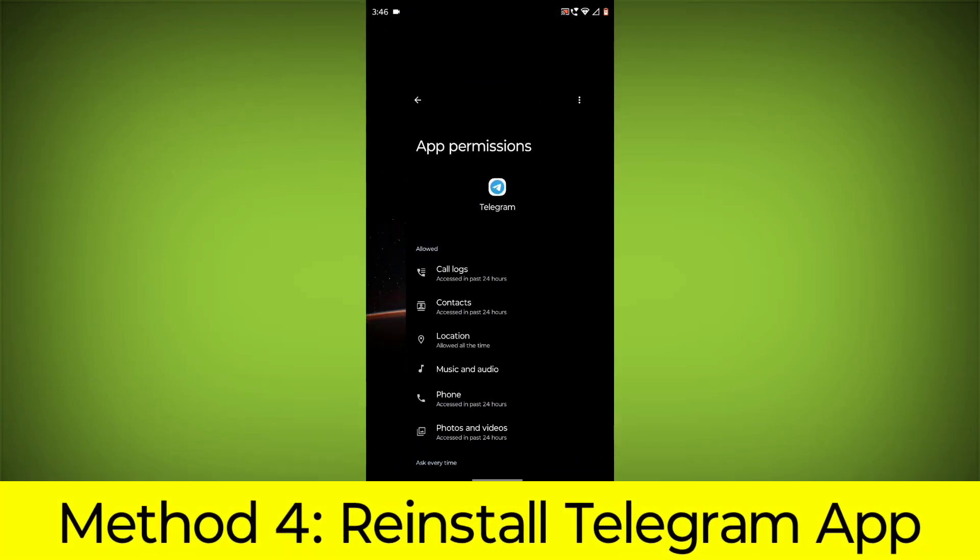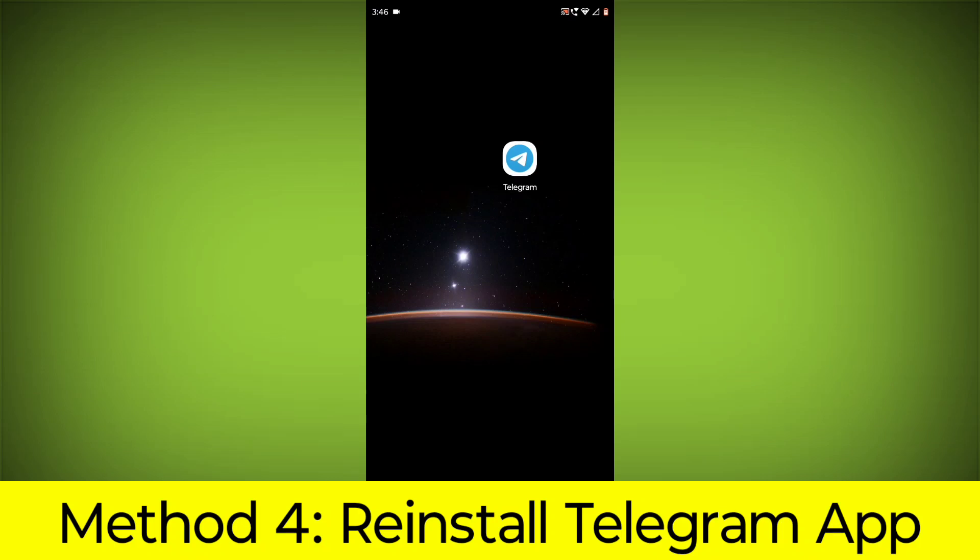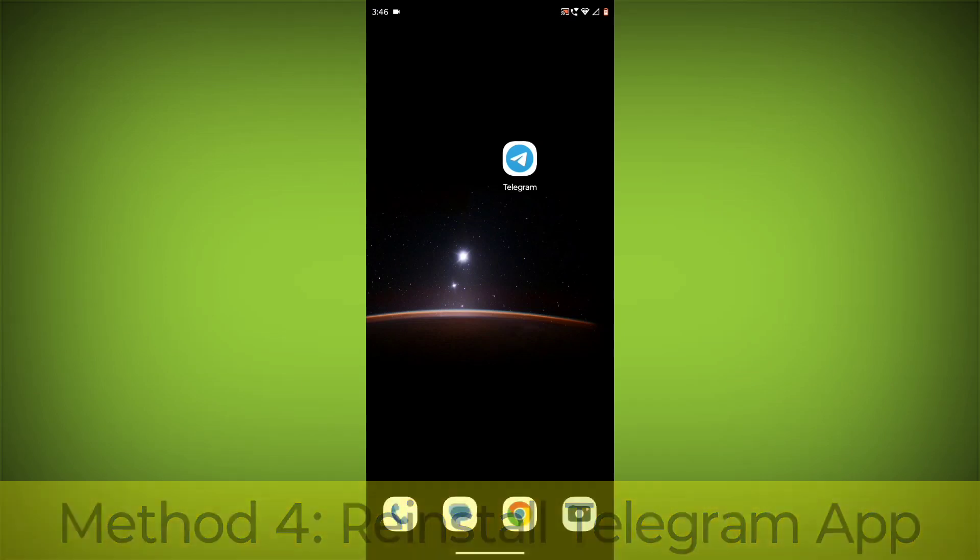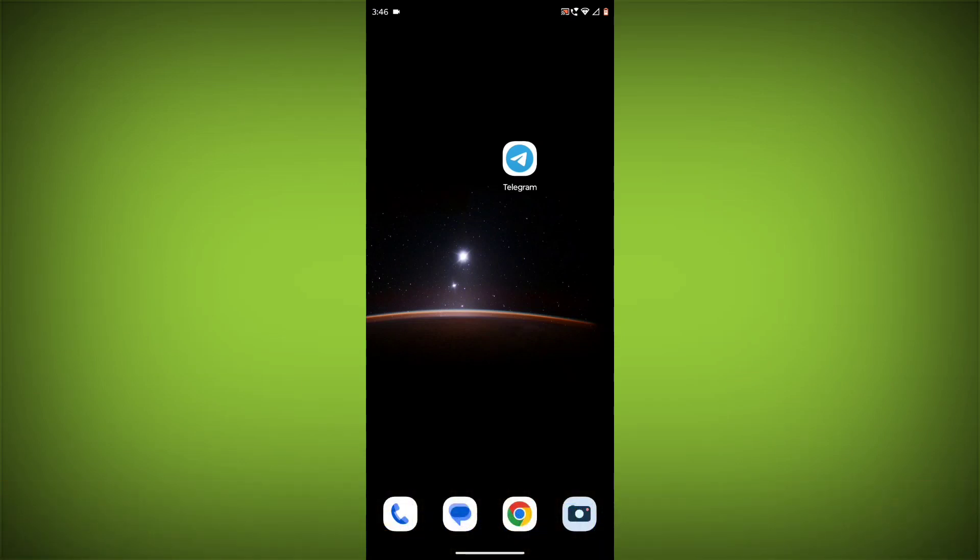Method 4: Reinstall the Telegram app. If you have tried all of the above steps and the error is still persisting, you can try reinstalling the Telegram app. This will remove the app completely and then install it again from the App Store or Play Store.